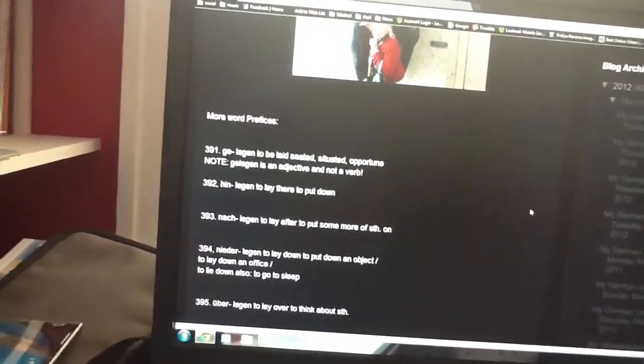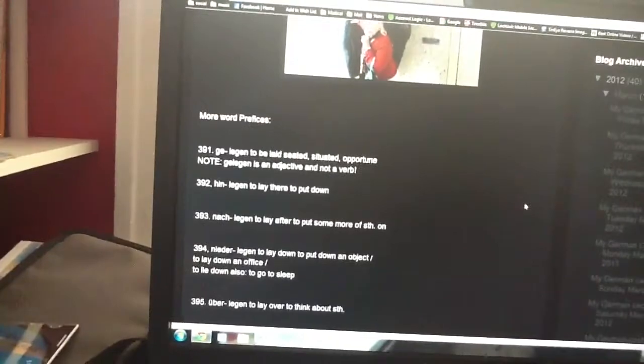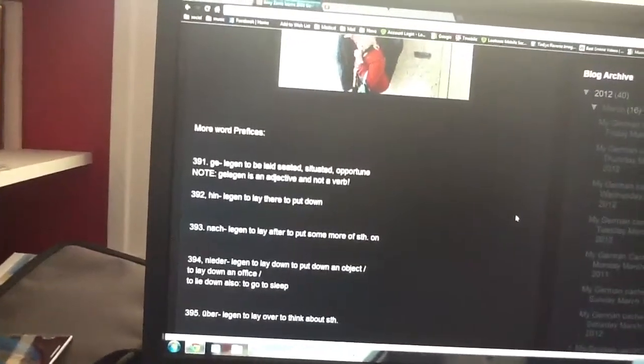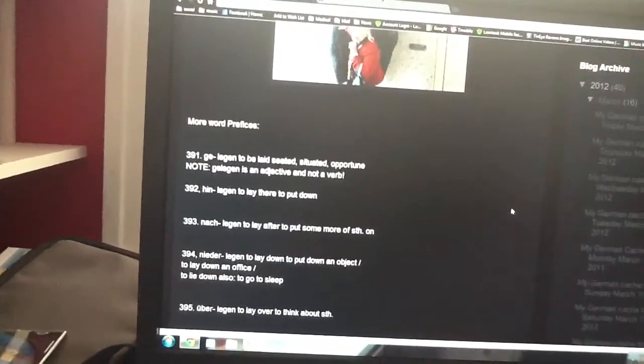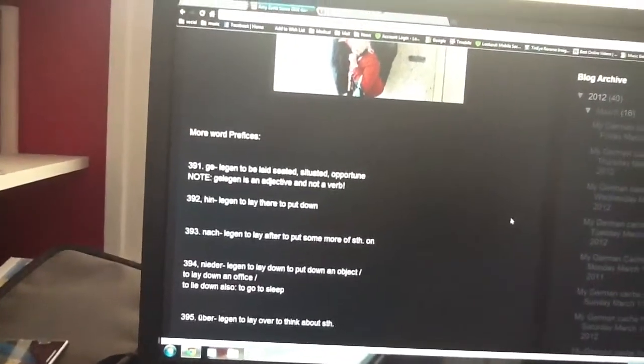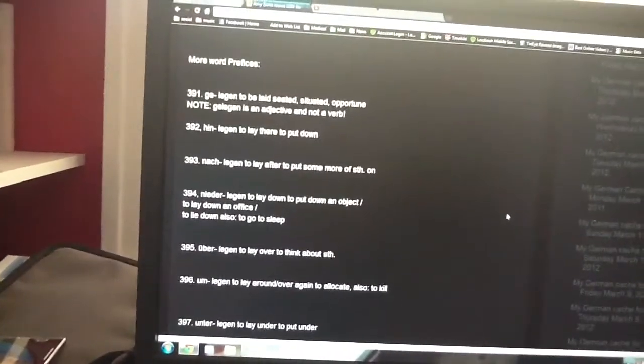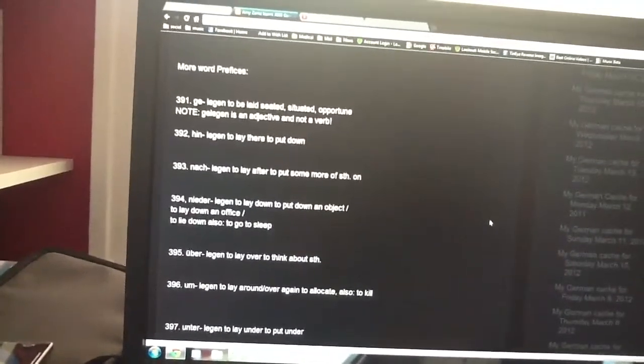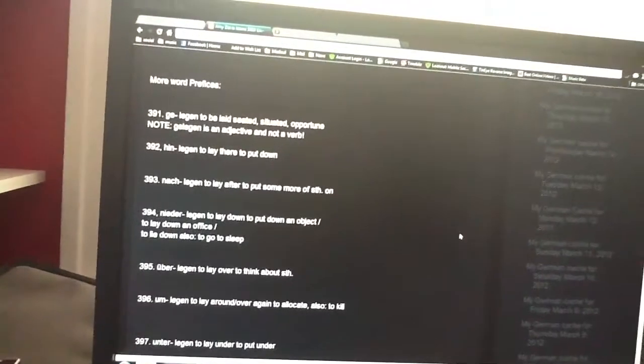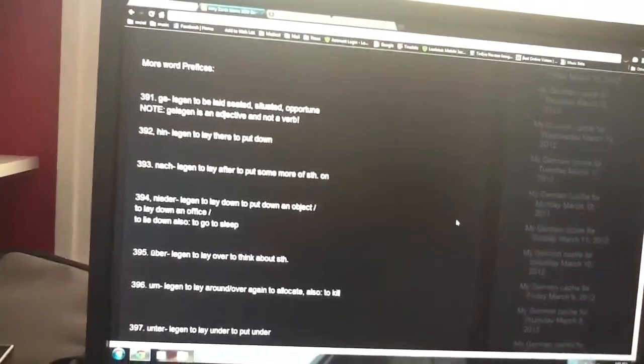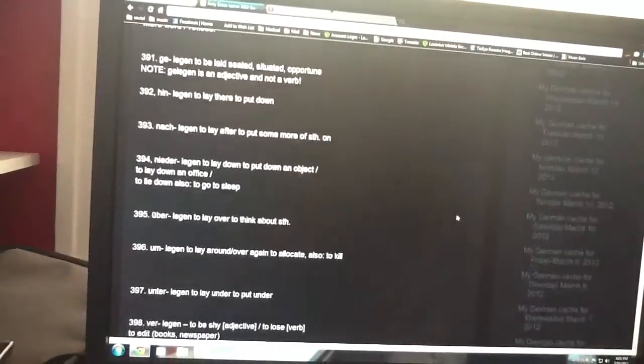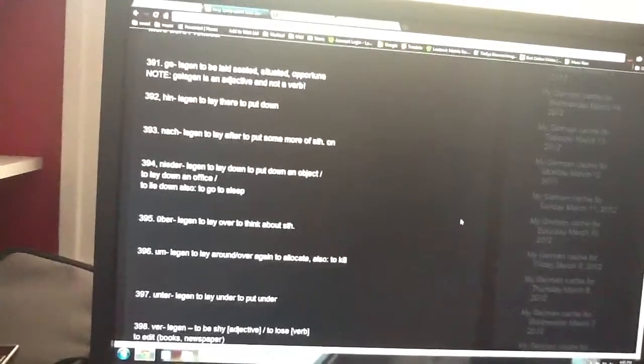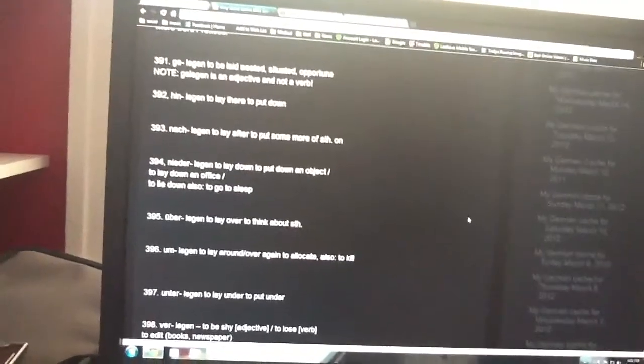Hinlegen is a verb, to lay there, to put down. Nachlegen, to lay after, to put some more of on. Niederlegen, to lay down, to put down an object. Also to lie down or go to sleep.